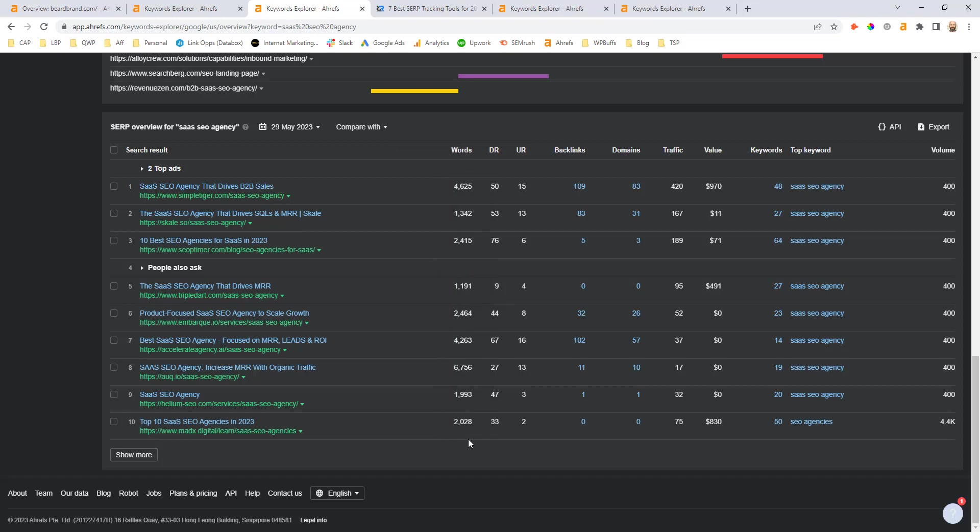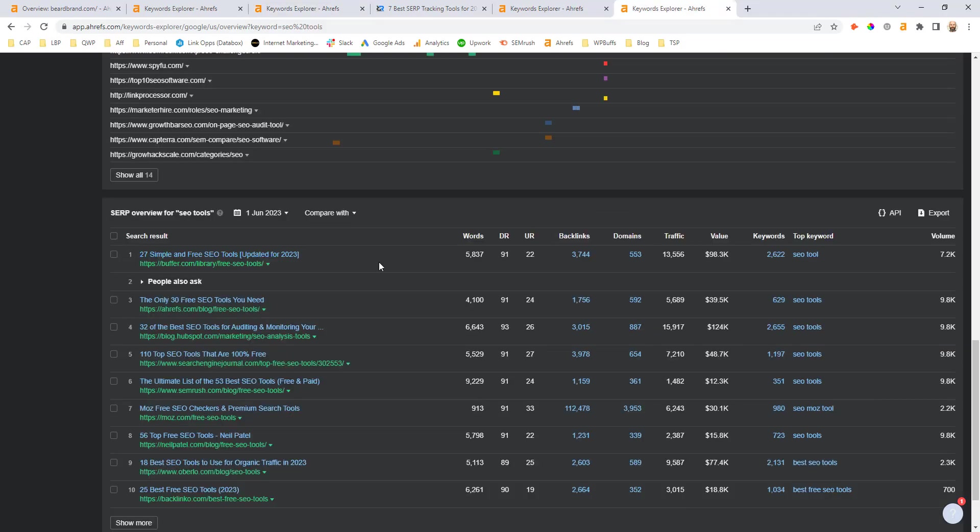So we would have to have a really long form service page in order to rank. But if we're able to build some quality referring domains to that page, we'd have a really strong chance of ranking within the next three months. And then finally, you can see the top keyword is an exact match of our primary keyword target there. So that's another good validation that we would need that dedicated service page in order to rank for this keyword.